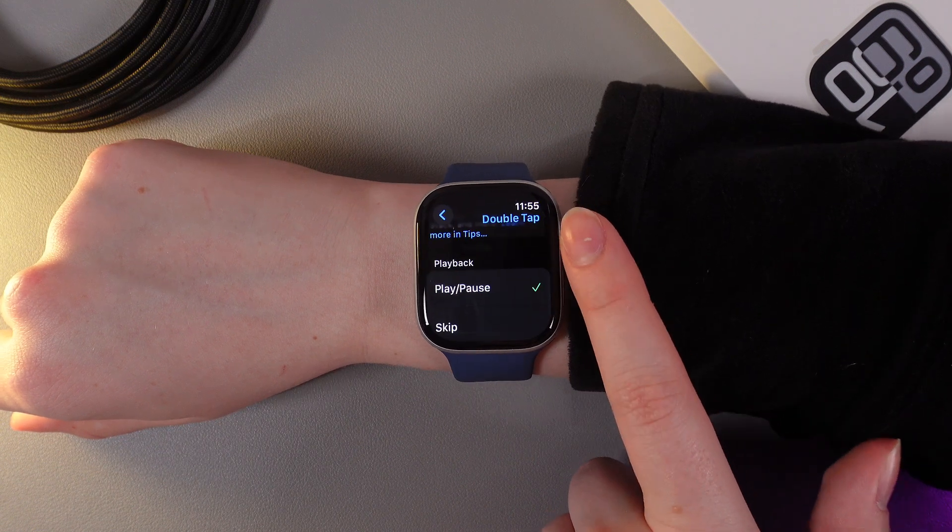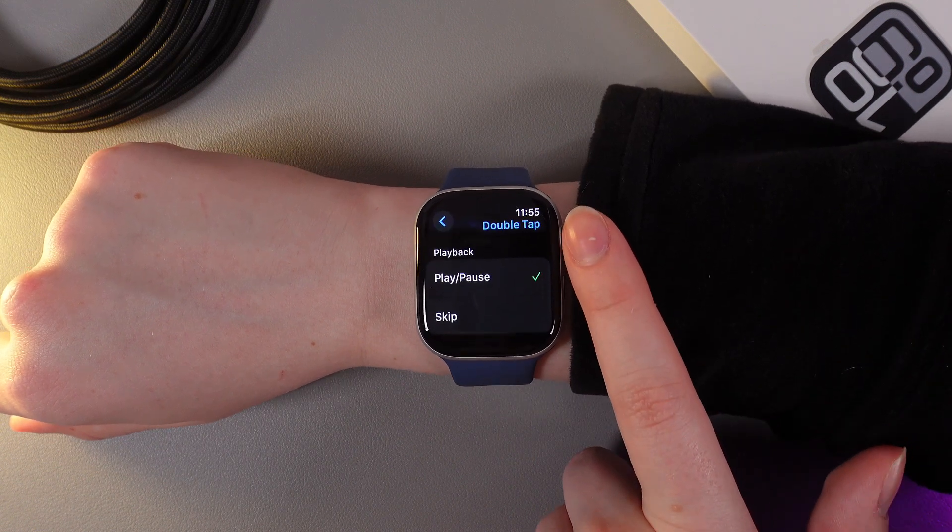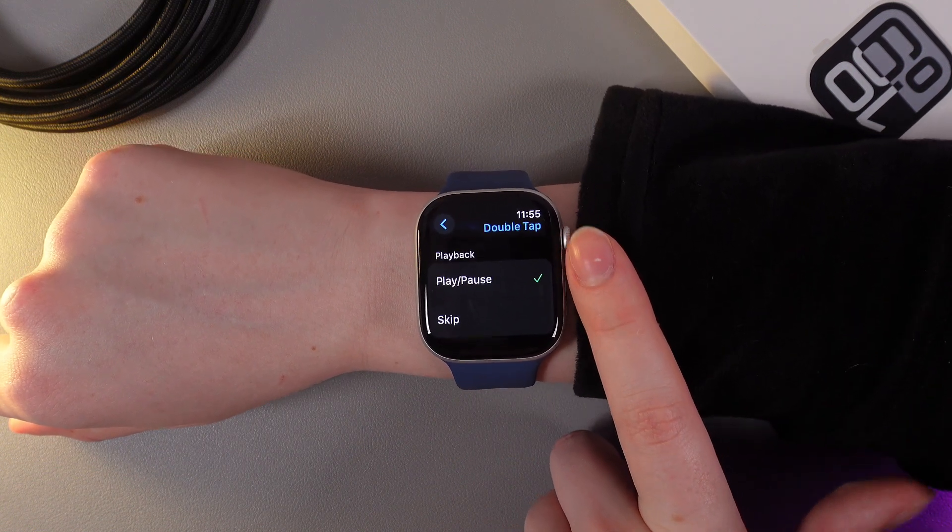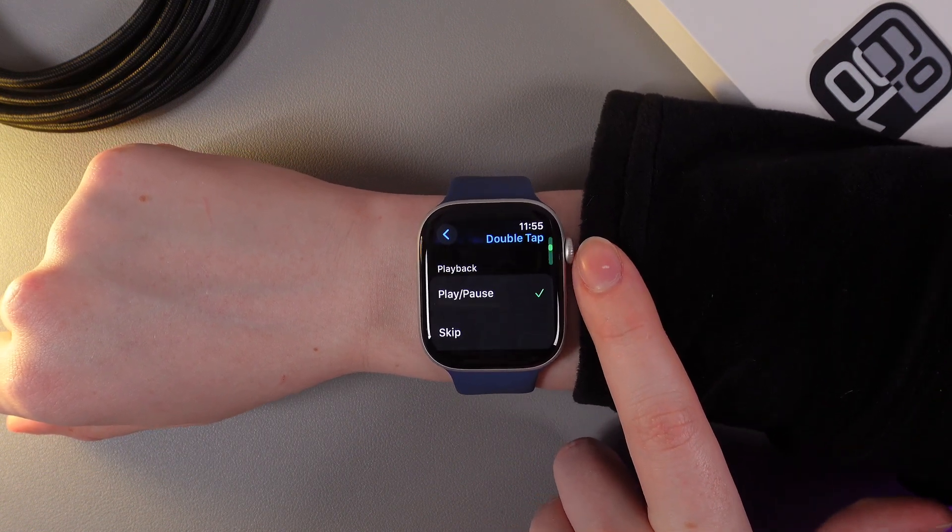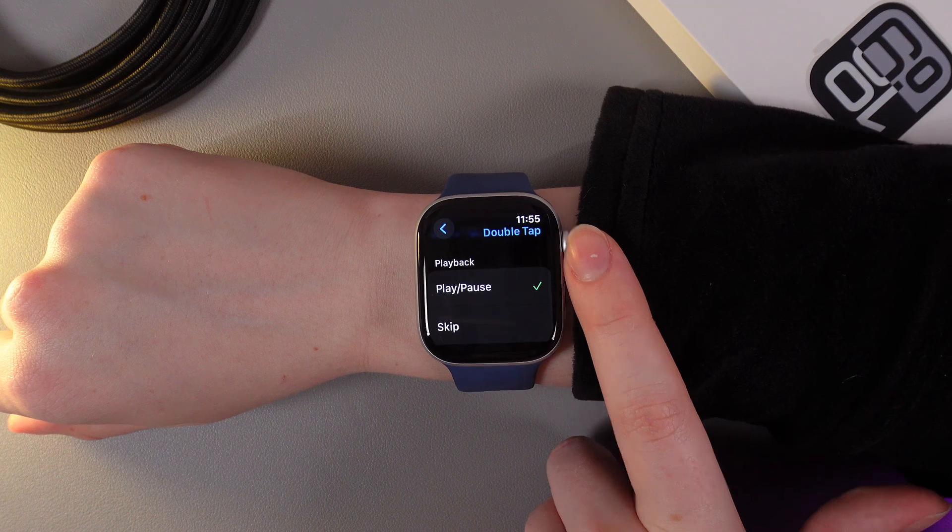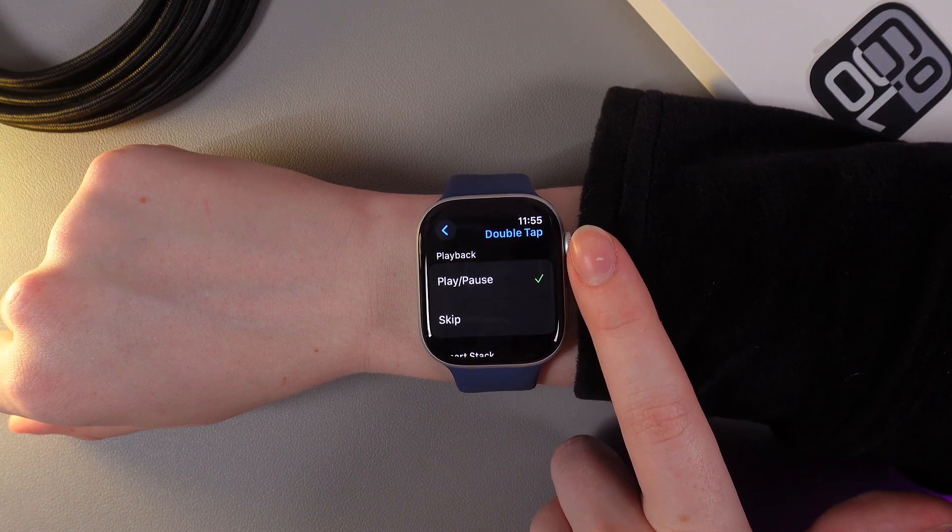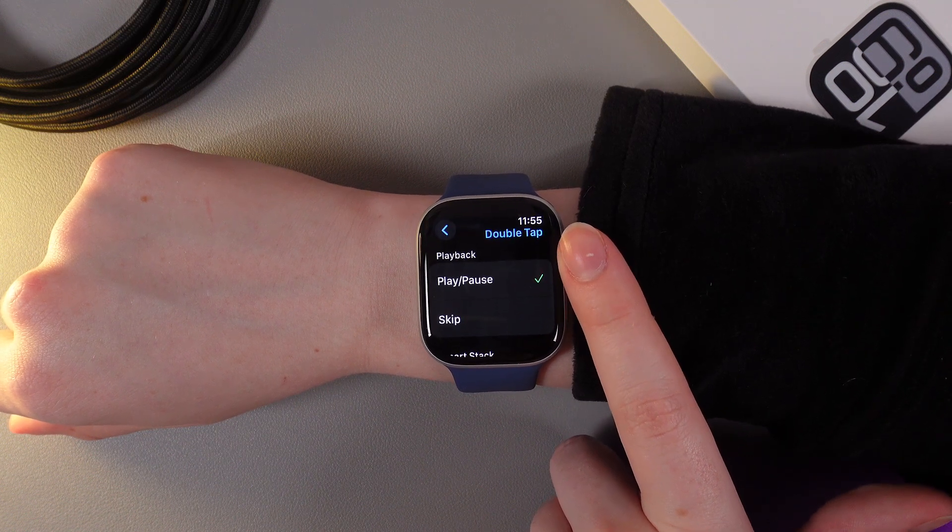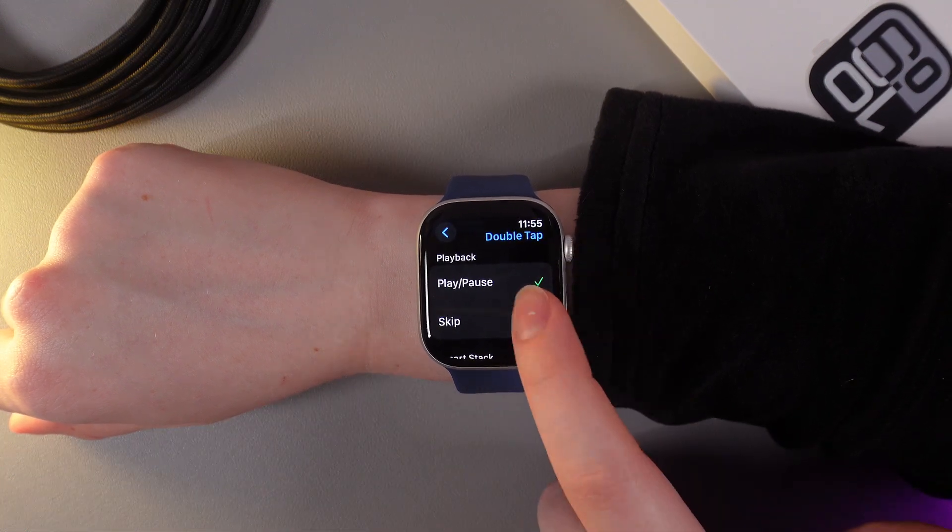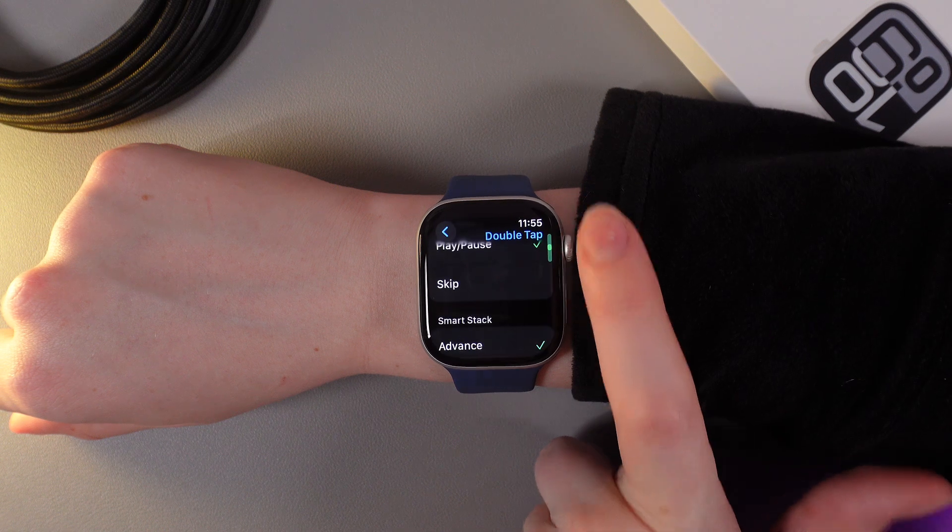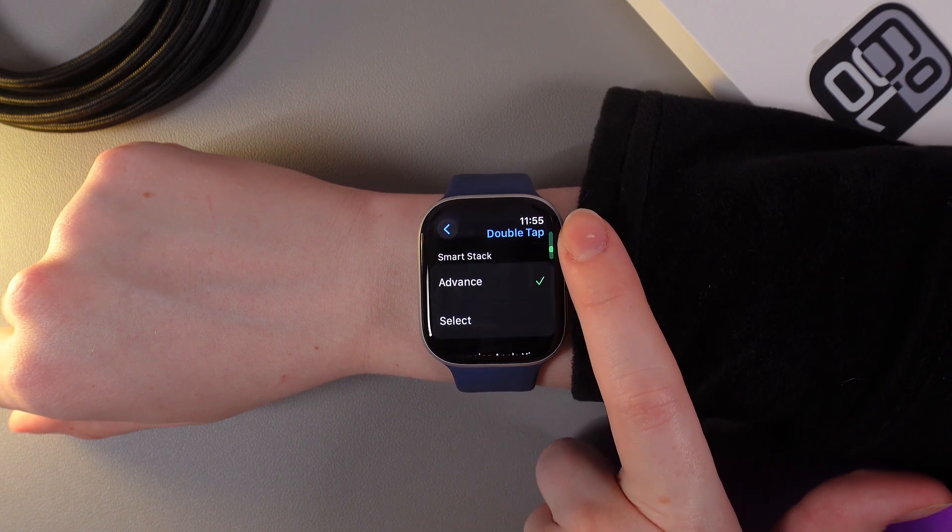If we scroll down, we can see and also choose the options for some of the gestures which include Playback where you can play or pause, skip with the help of double tap, and also Smart Stack.